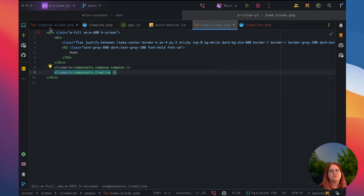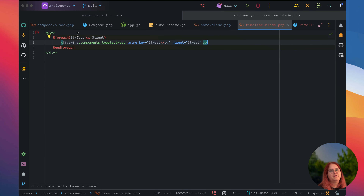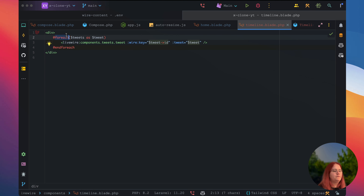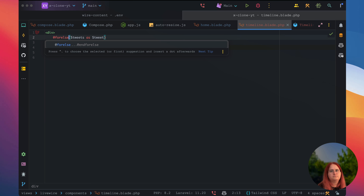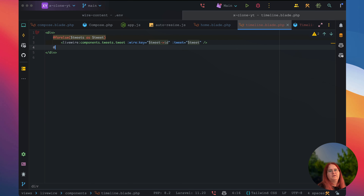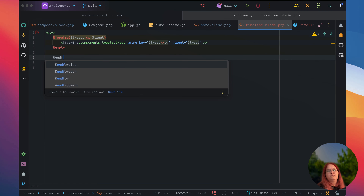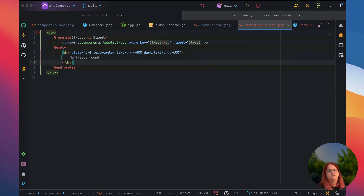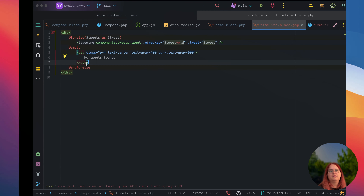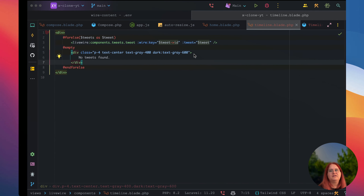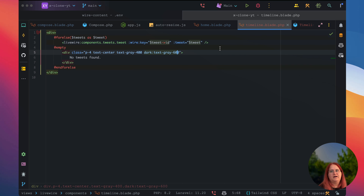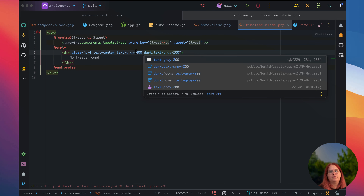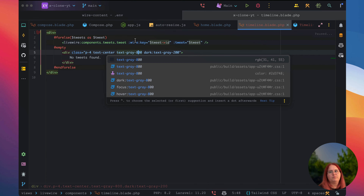It's going to be set to tweet where parent ID is null — basically we don't want to get comments. We actually want this to be set to a collection. Then inside the timeline component, we can use foils, and say empty, then end foils, and display 'no tweets found'.